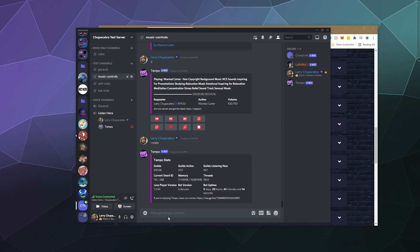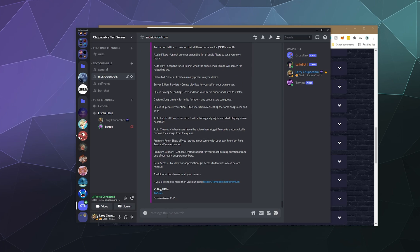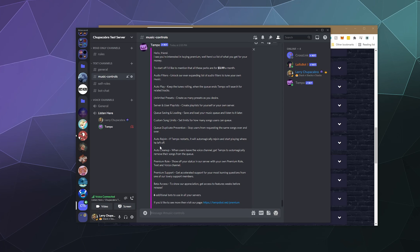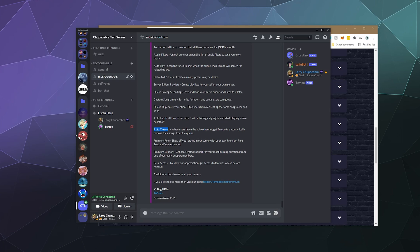We can also look at perks to see what premium gets you. Things like auto cleanup can be handy if you don't want a channel filled with bot spam of people putting in commands and using the play button. That's one of the things I actually like about Hydra Bot, so it'd be good to have for this bot as well, although you have to pay for it. You can also get beta access to new features weeks before the regular release. And if you pay, you get priority support, which makes sense — you obviously want to help the people that pay for your bot first.